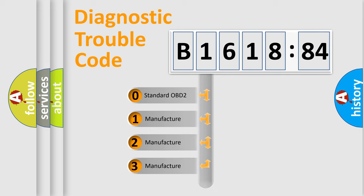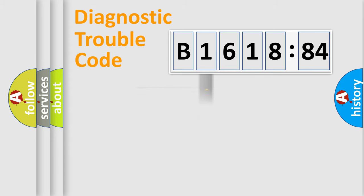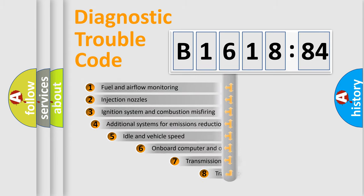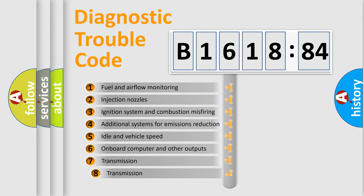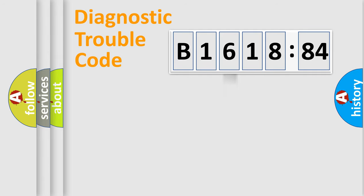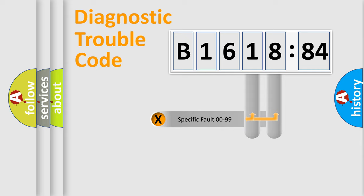If the second character is expressed as zero, it is a standardized error. In the case of numbers 1, 2, 3, it is a car-specific error. The third character specifies a subset of errors. The distribution shown is valid only for the standardized DTC code.